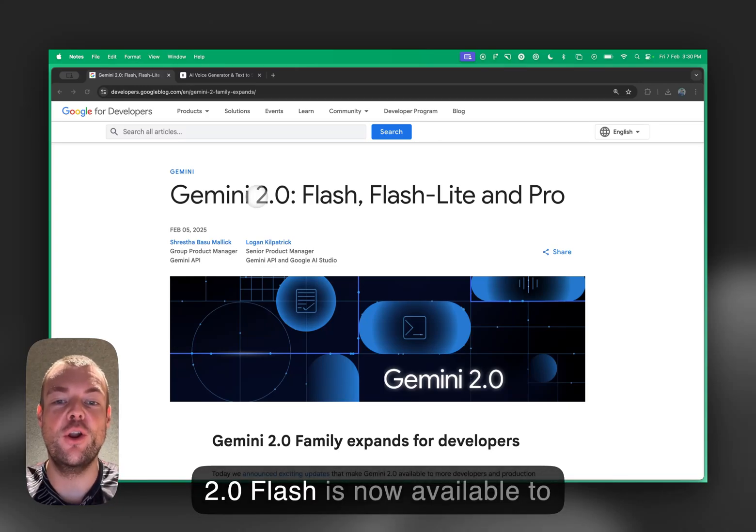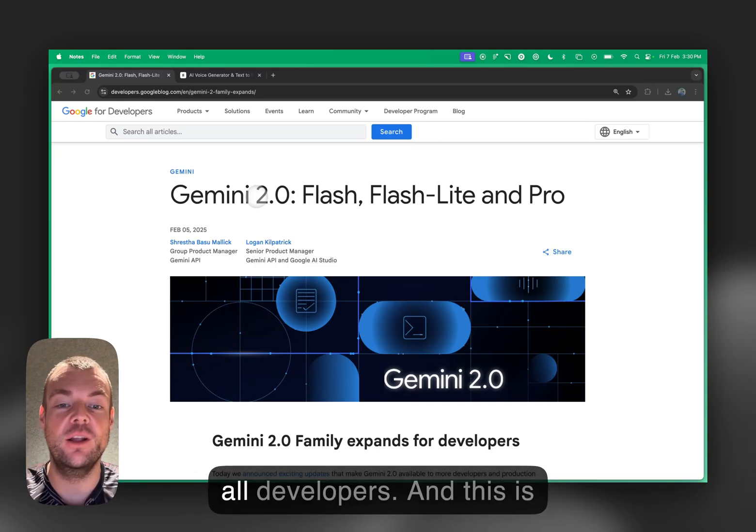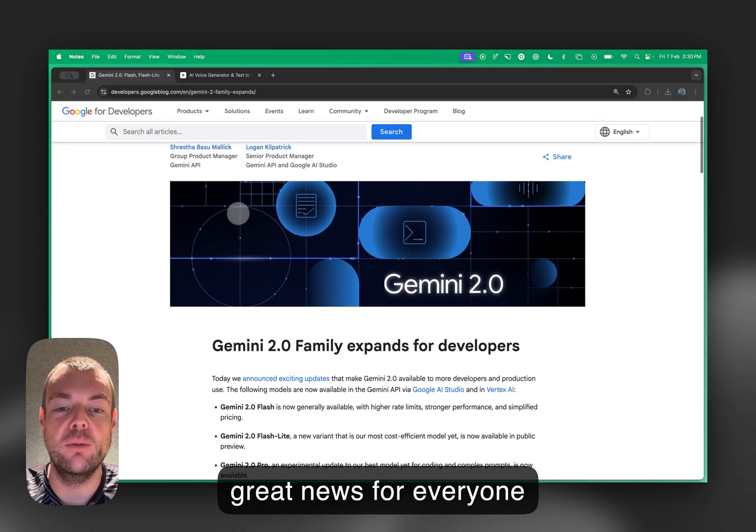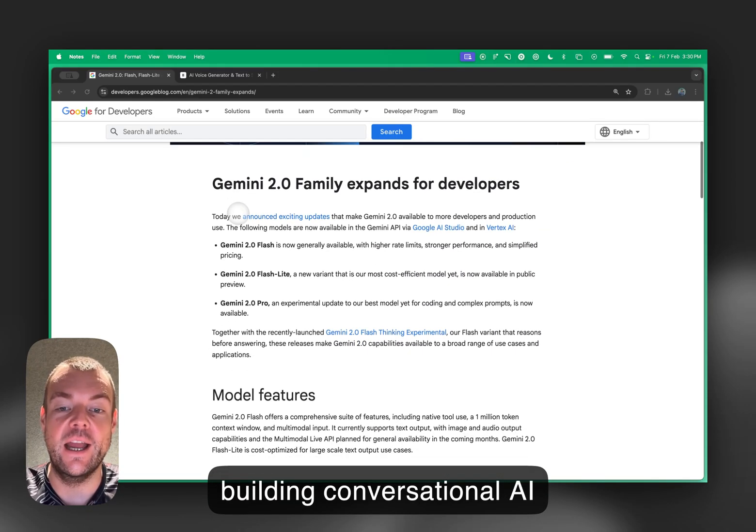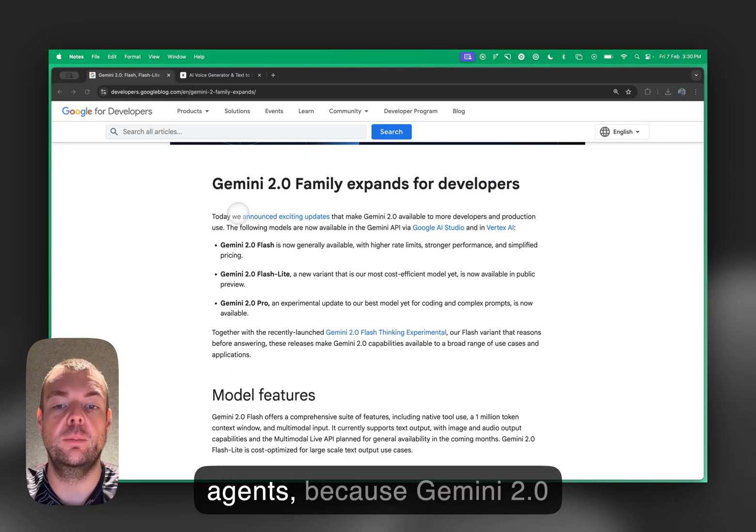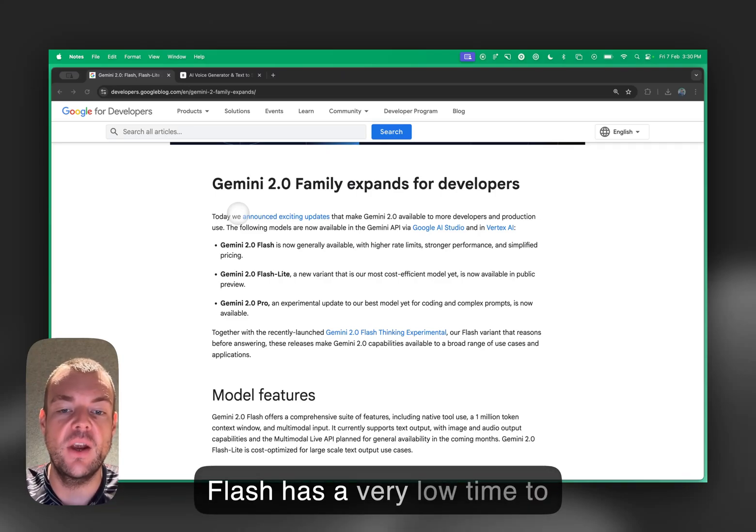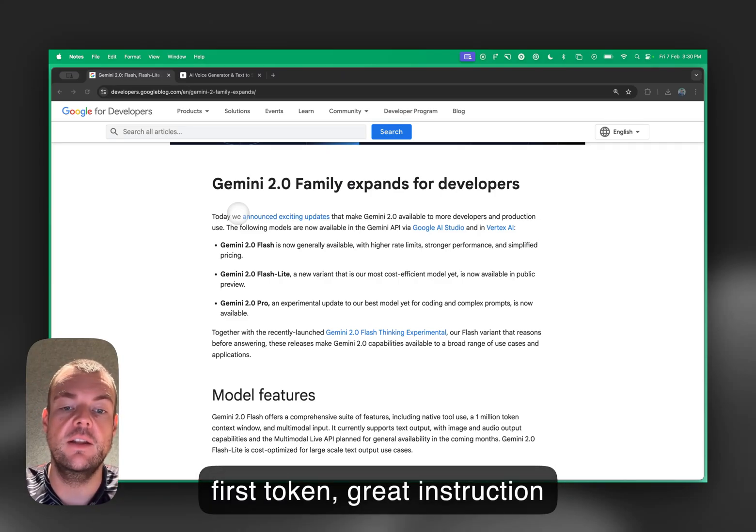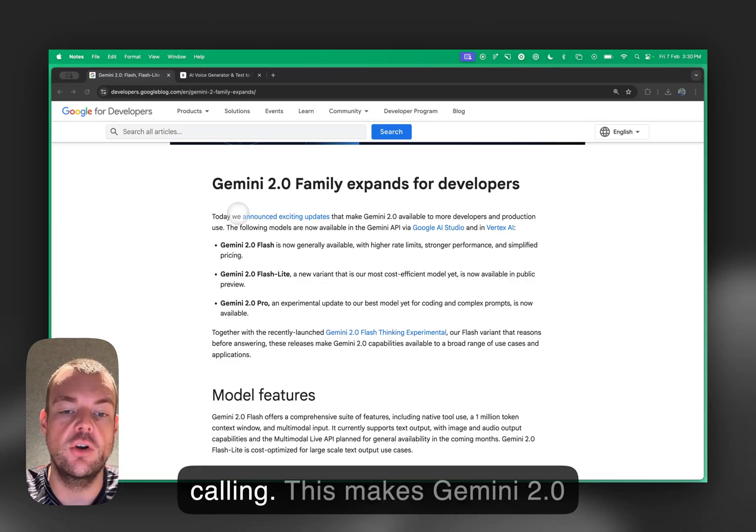Gemini 2.0 Flash is now available to all developers. This is great news for everyone building conversational AI agents because Gemini 2.0 Flash has a very low time-to-first token, great instruction following, and reliable function calling.